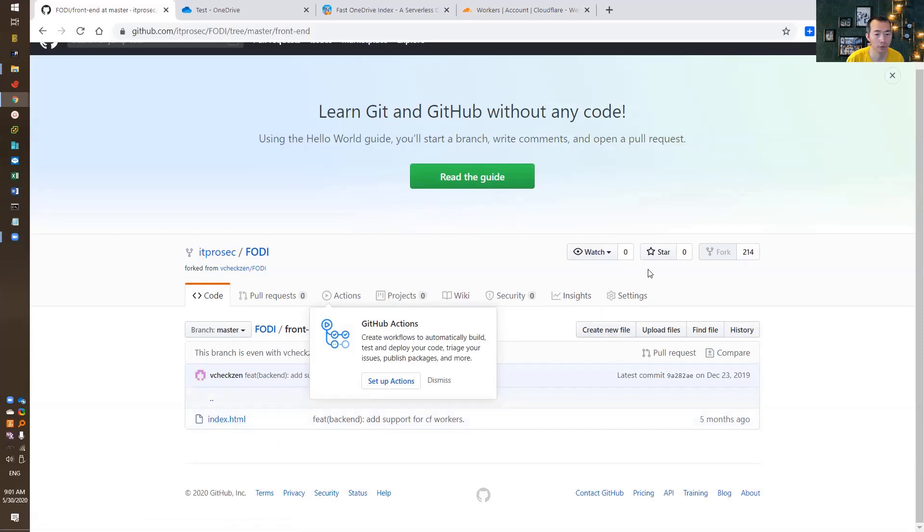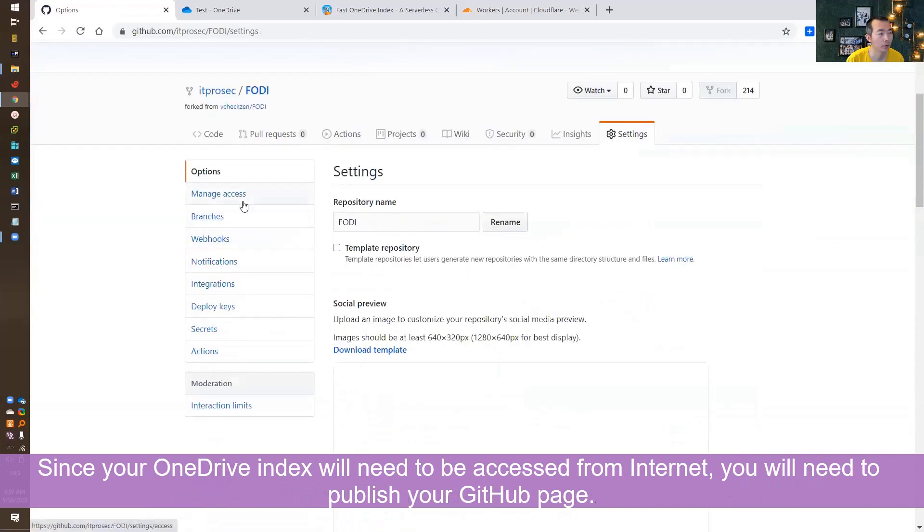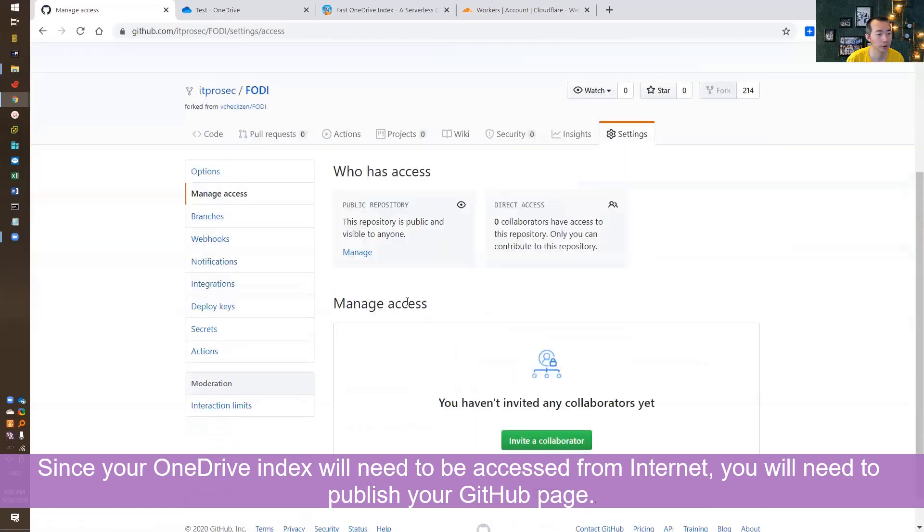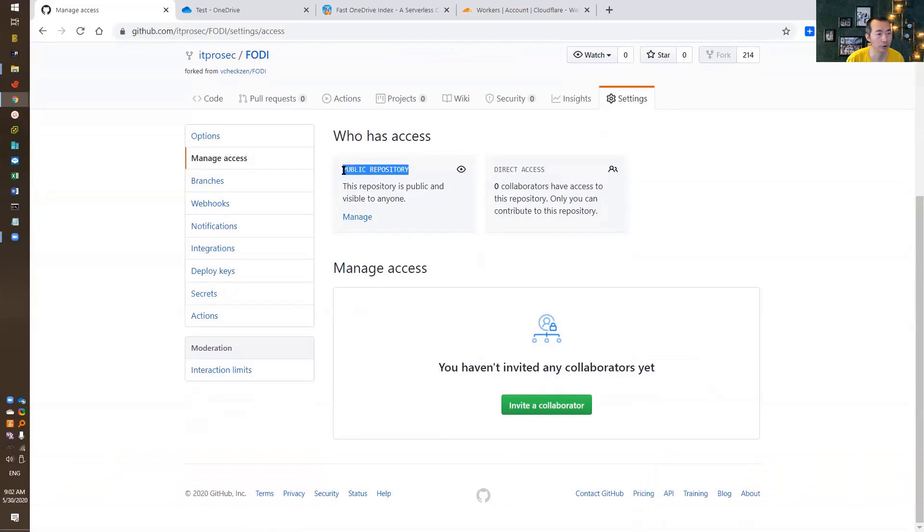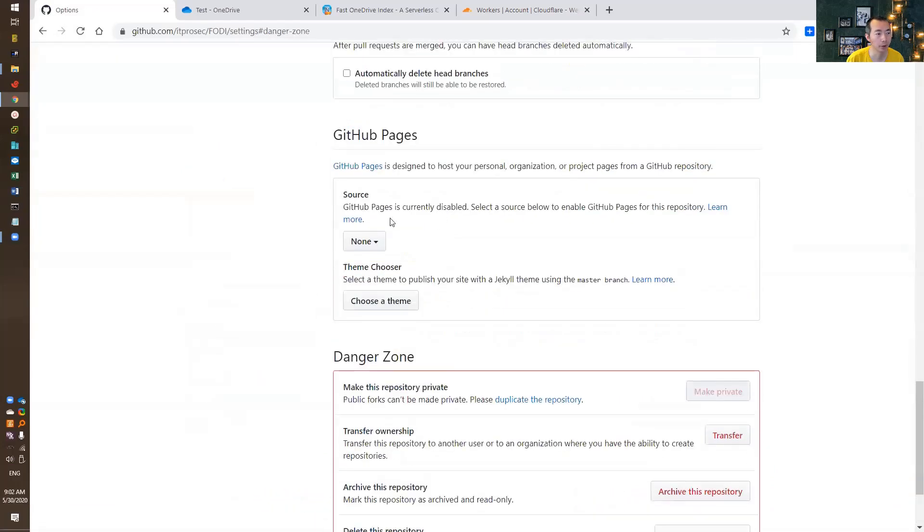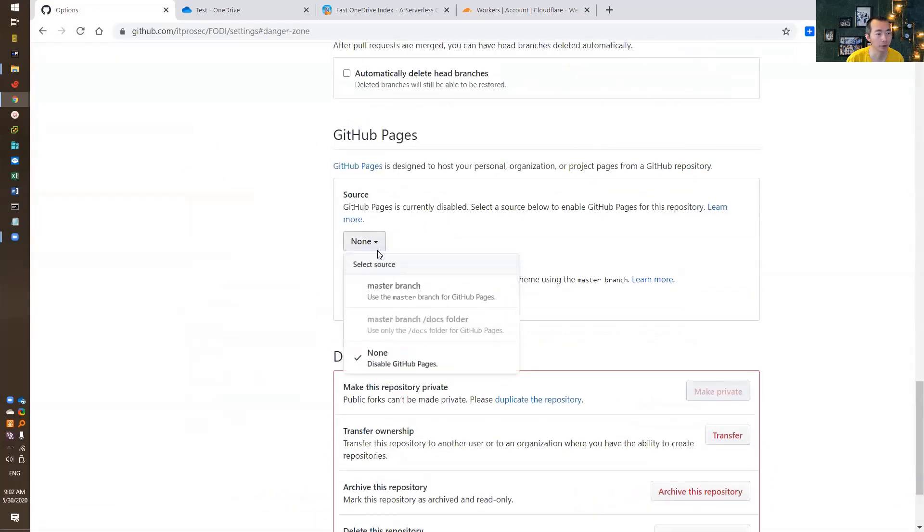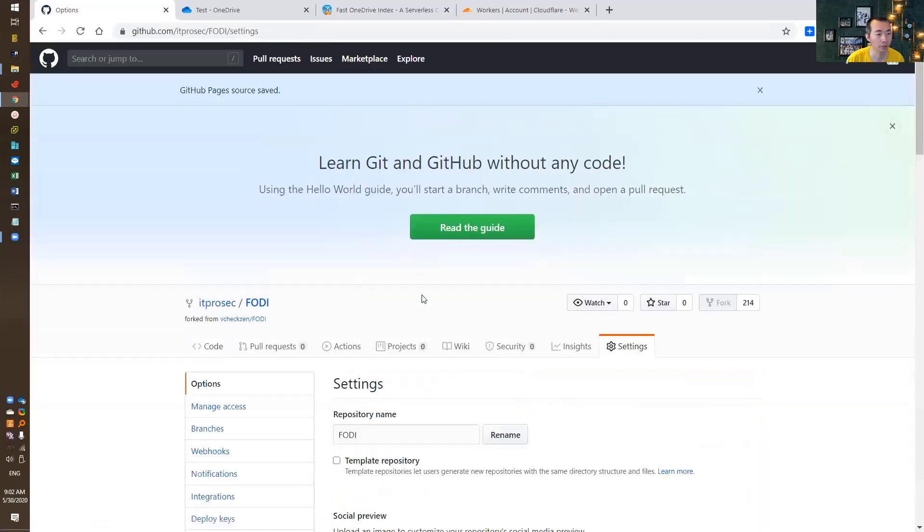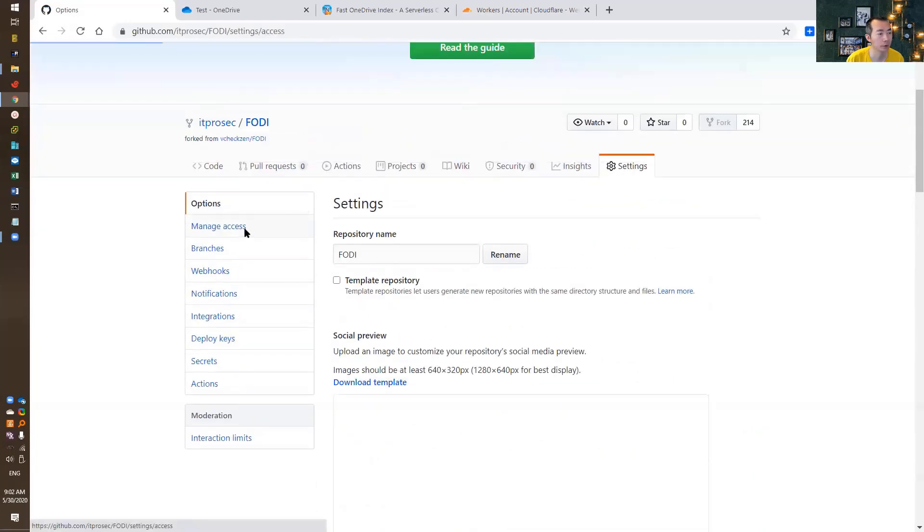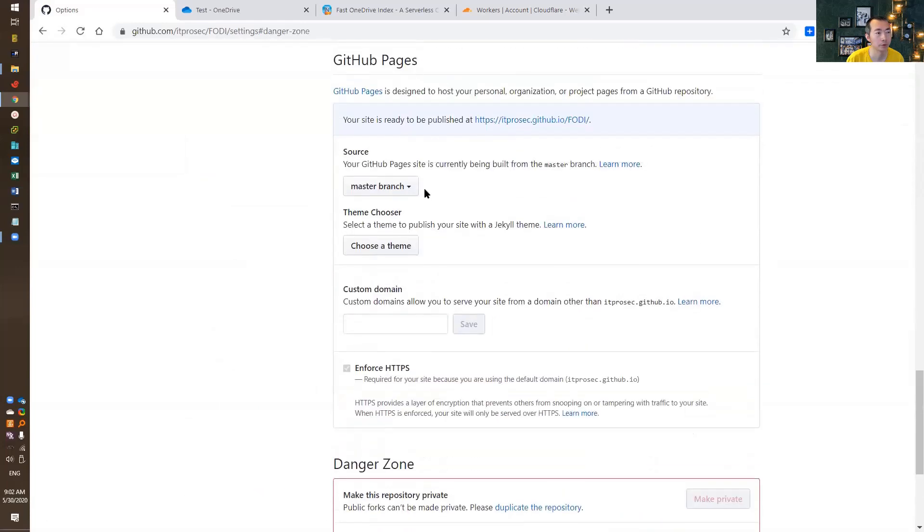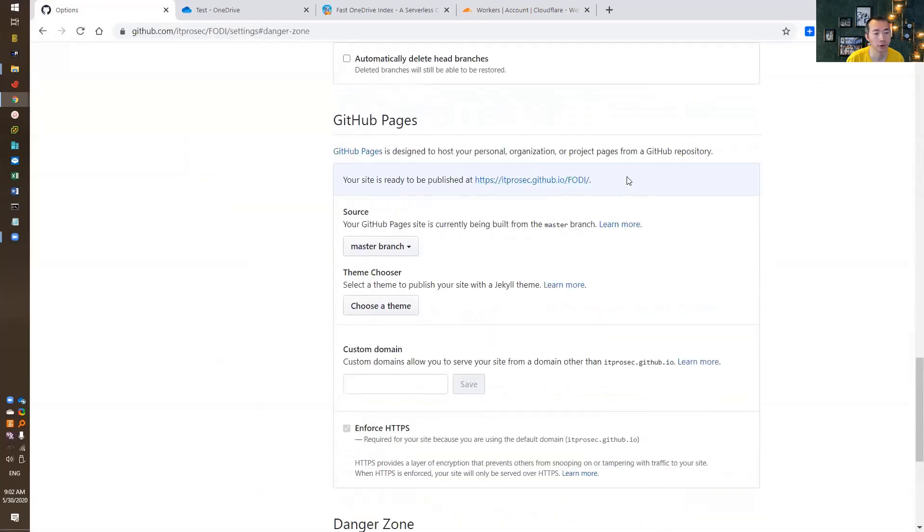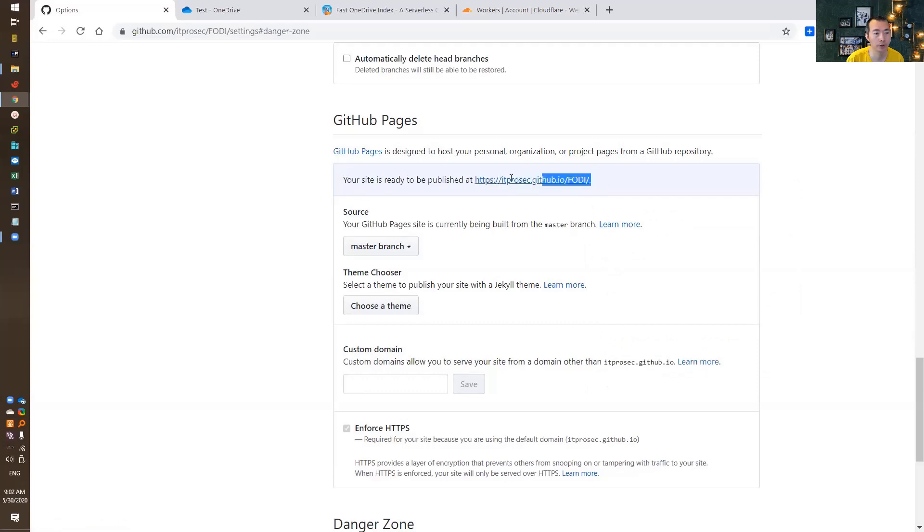Before we need to publish it, go to Settings, go to Manage Access, and there's a public repository. You want to make sure it's public and can be viewed by anyone here. You need to define a source. Put a master branch. It's public and visible to anyone. You can copy this. You will need it later on.